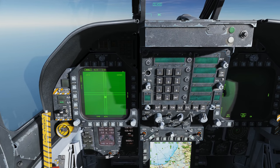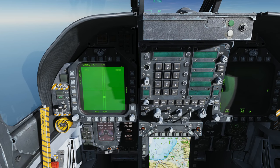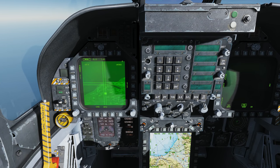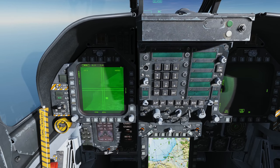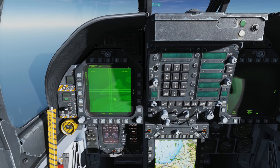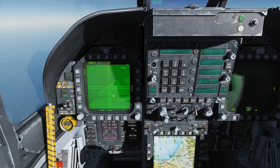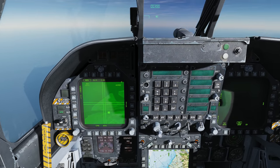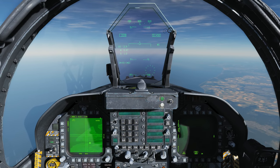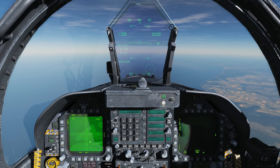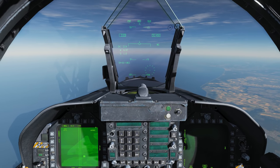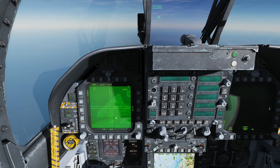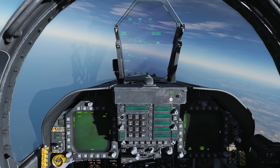Now we can use the sensor slew switch to slew the seeker. The box we see here indicates where the seeker is looking off boresight. So let's find a nice juicy target — it looks like we have a radar station over here. We'll line up the target between those two crosshairs in the middle. Up on the HUD we see 'WE' and it's not crossed out, indicating we have a valid lock on that target. The reticle on the HUD indicates the line of sight to that target.